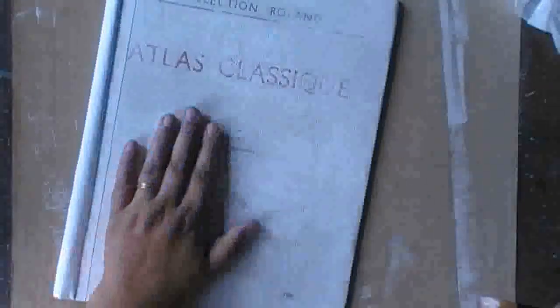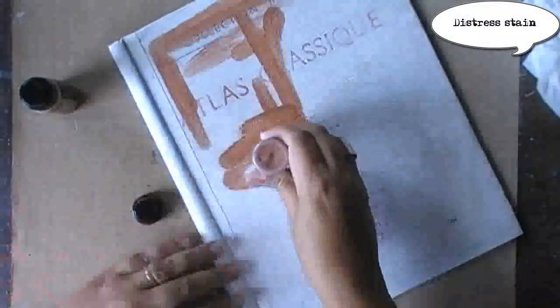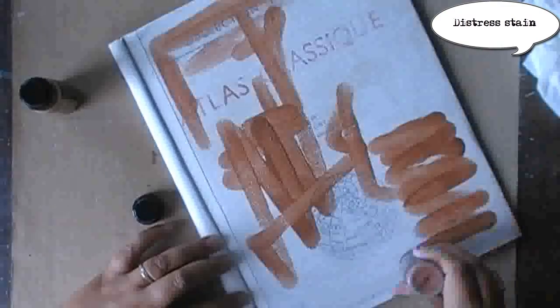Giving it a quick dry with the heat gun before I go on. And then repeating the same steps, like I said, on the back.